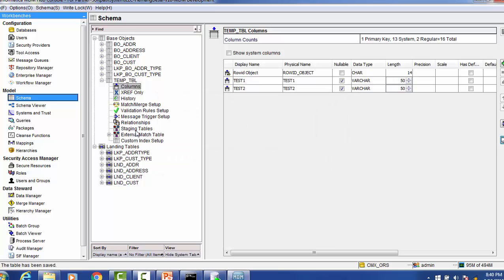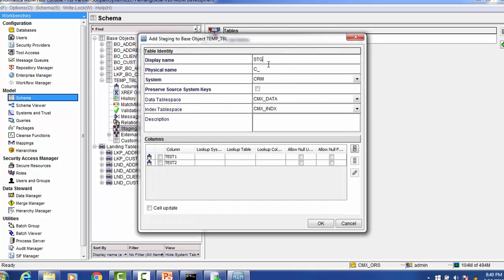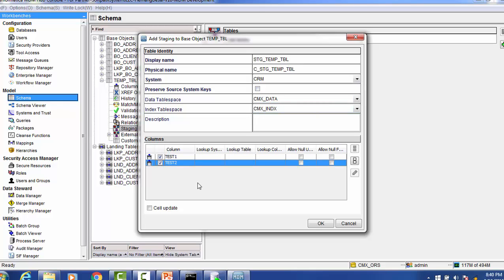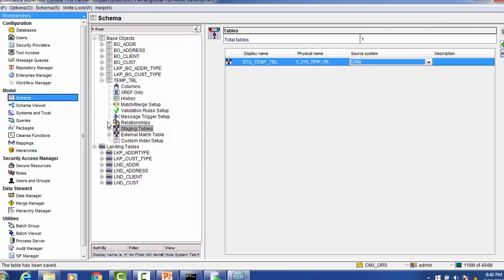Now we will create its staging table. We know that the staging table is a subset of the base object table. We have to go to the staging table section, right click, add staging table, and give the name like stg table. The name of the staging table will be C underscore stg team table. You can use any source system — for now I'm selecting the CRM system. I will select the columns from the base object, click OK. So now the table will be created.